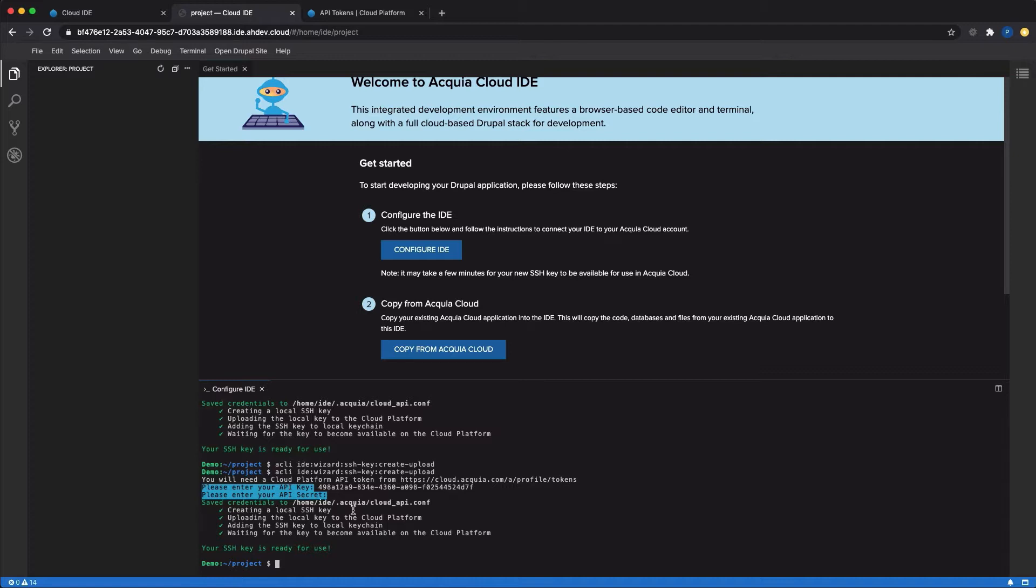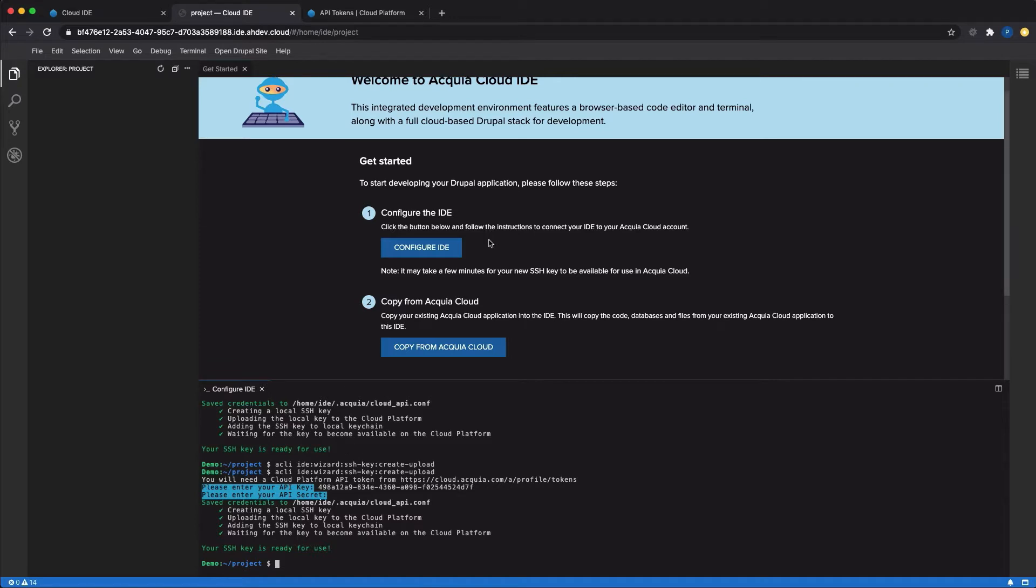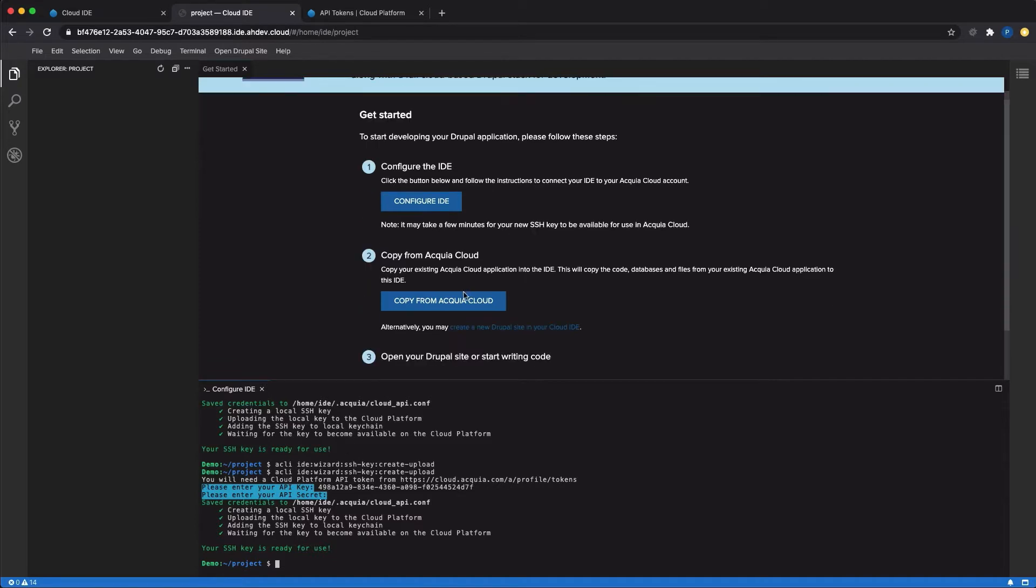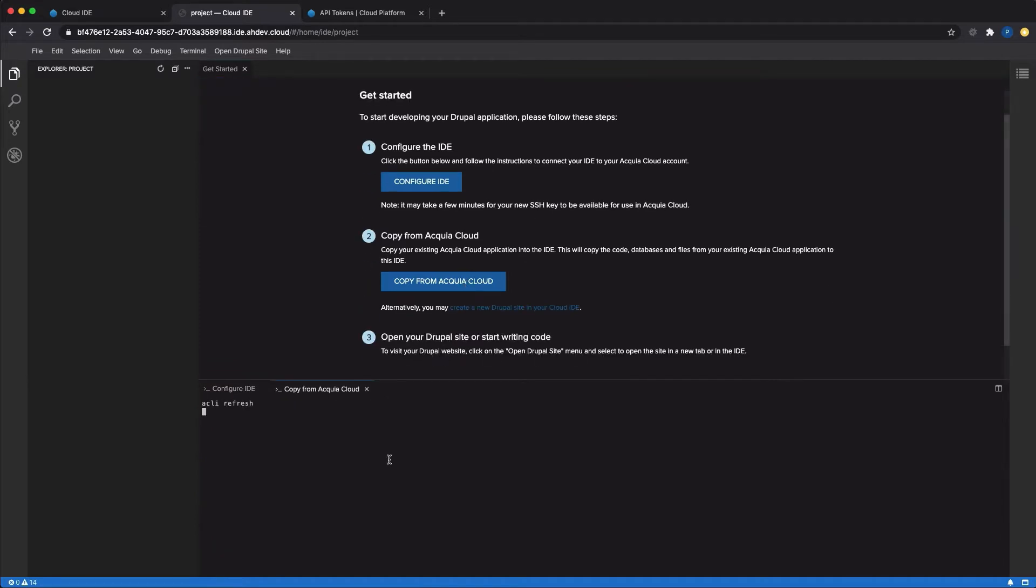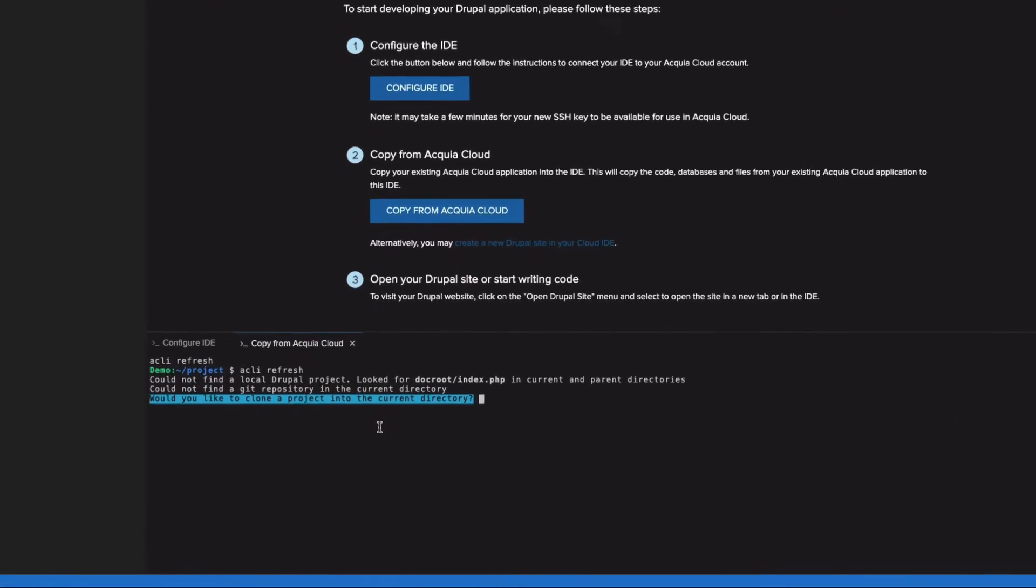The first thing we'll do is click the Copy from Acquia Cloud button that's in the Welcome documentation. That pops up in a new terminal, and it runs a command for you automatically.